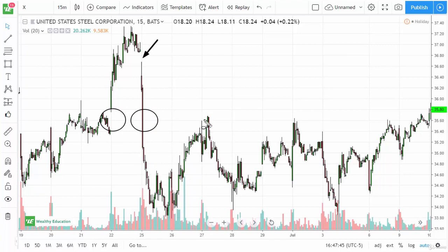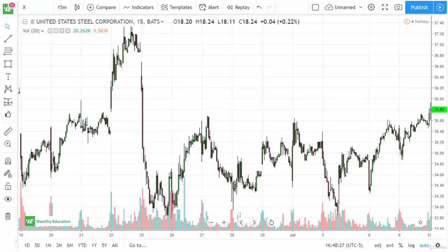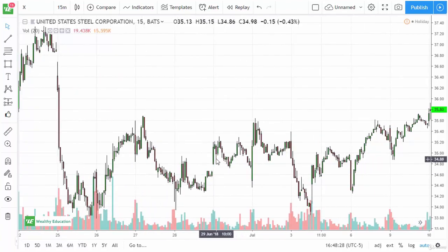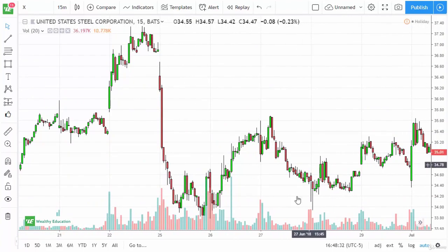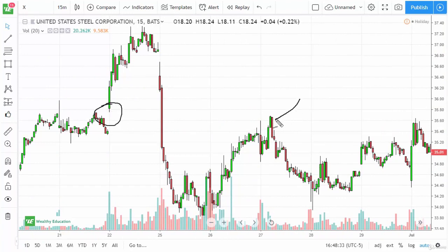A couple days later, in that same area, you can see that we rolled over. At this point, you have to ask yourself, what was the clue? The clue was this area and this massive candle here. It isn't quite an engulfing candle, but it most certainly shows an extremely long red candle and bearishness. And in fact, we went right back down to the lows, a few cents or so.